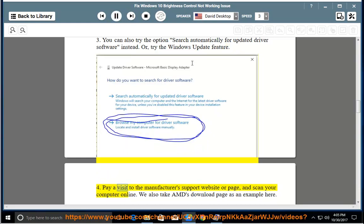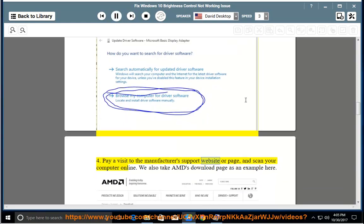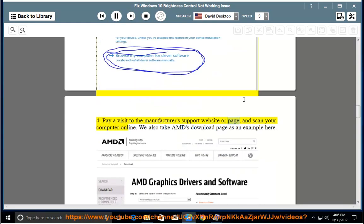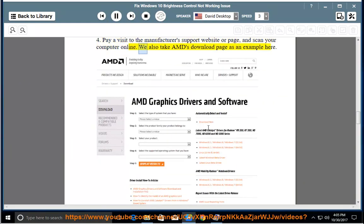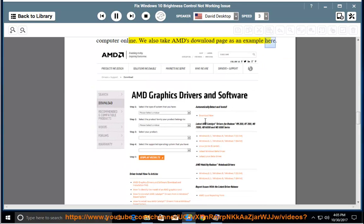Pay a visit to the manufacturer's support website or page and scan your computer online. We also take AMD's download page as an example here.